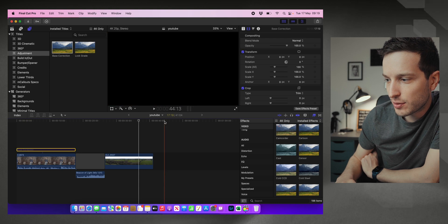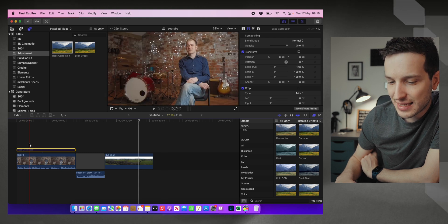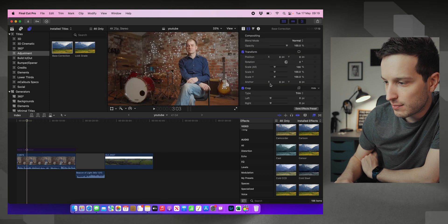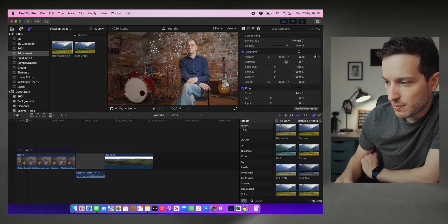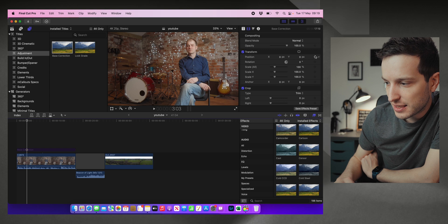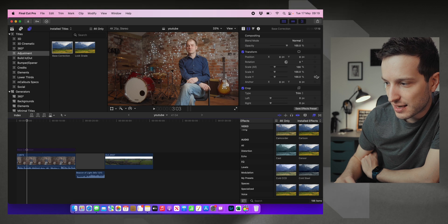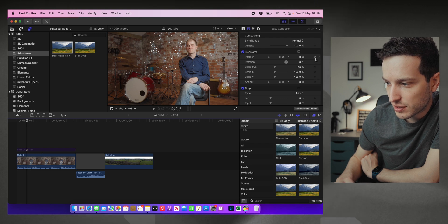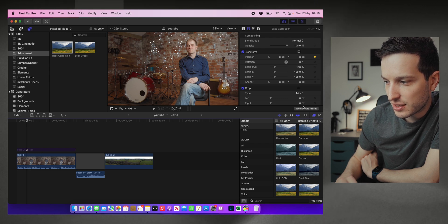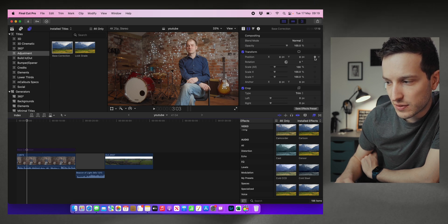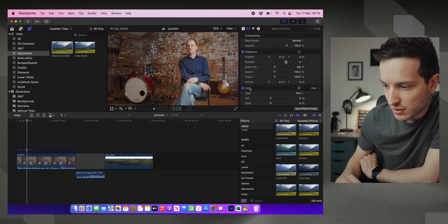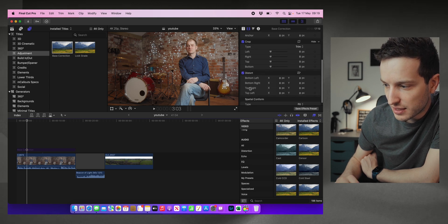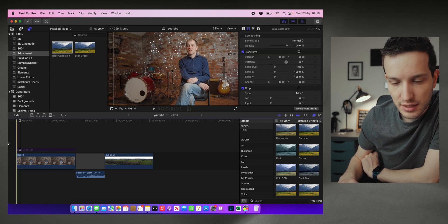So a keyframe is essentially a marker on your clip or your timeline telling the video editing software where things need to be at that specific time. So in Final Cut Pro, you can add a keyframe over here in your inspector by clicking these little diamonds with a cross inside and they turn yellow when you've selected them. So you can do position, rotation, scale, and all of these different things.